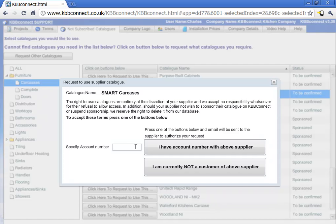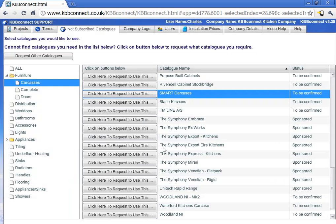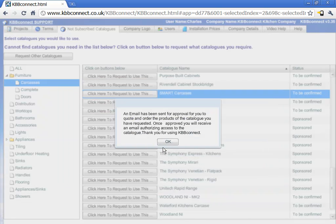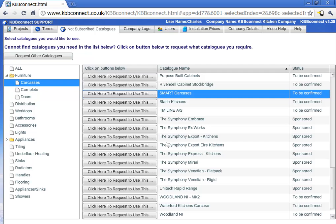If you're already a customer you can type in your account number and press this button. This will email your supplier the request that you would like to use this catalog on KBB Connect and it's up to the supplier to authorize the access to this catalog.